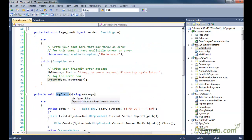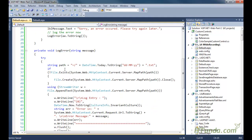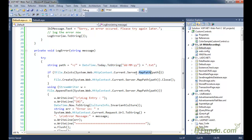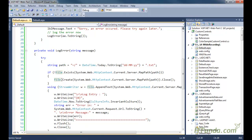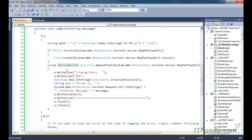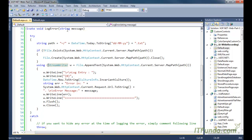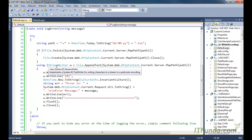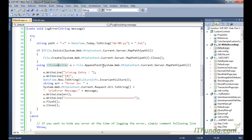In the LogError method, what we are doing is first trying to find out whether a file exists for today's date or not, because we are creating the file name with today's date. If that file exists in the root folder then simply use that file, and if it doesn't exist then create that file using File.Create, passing the file name as a parameter. Once we have the file, we append the actual error text using StreamWriter — writing 'StreamWriter w = File.AppendText' and passing the file name as the parameter.